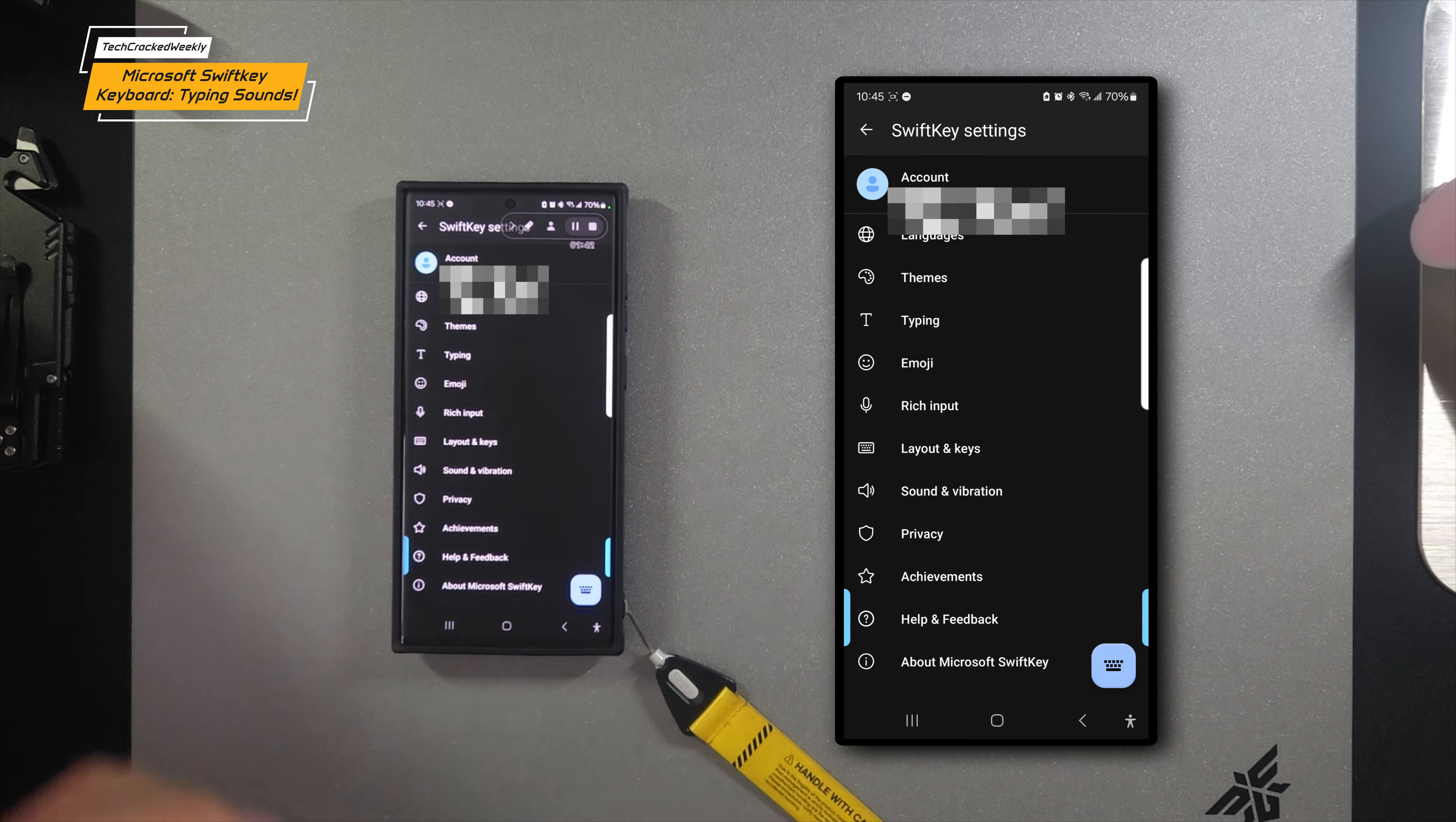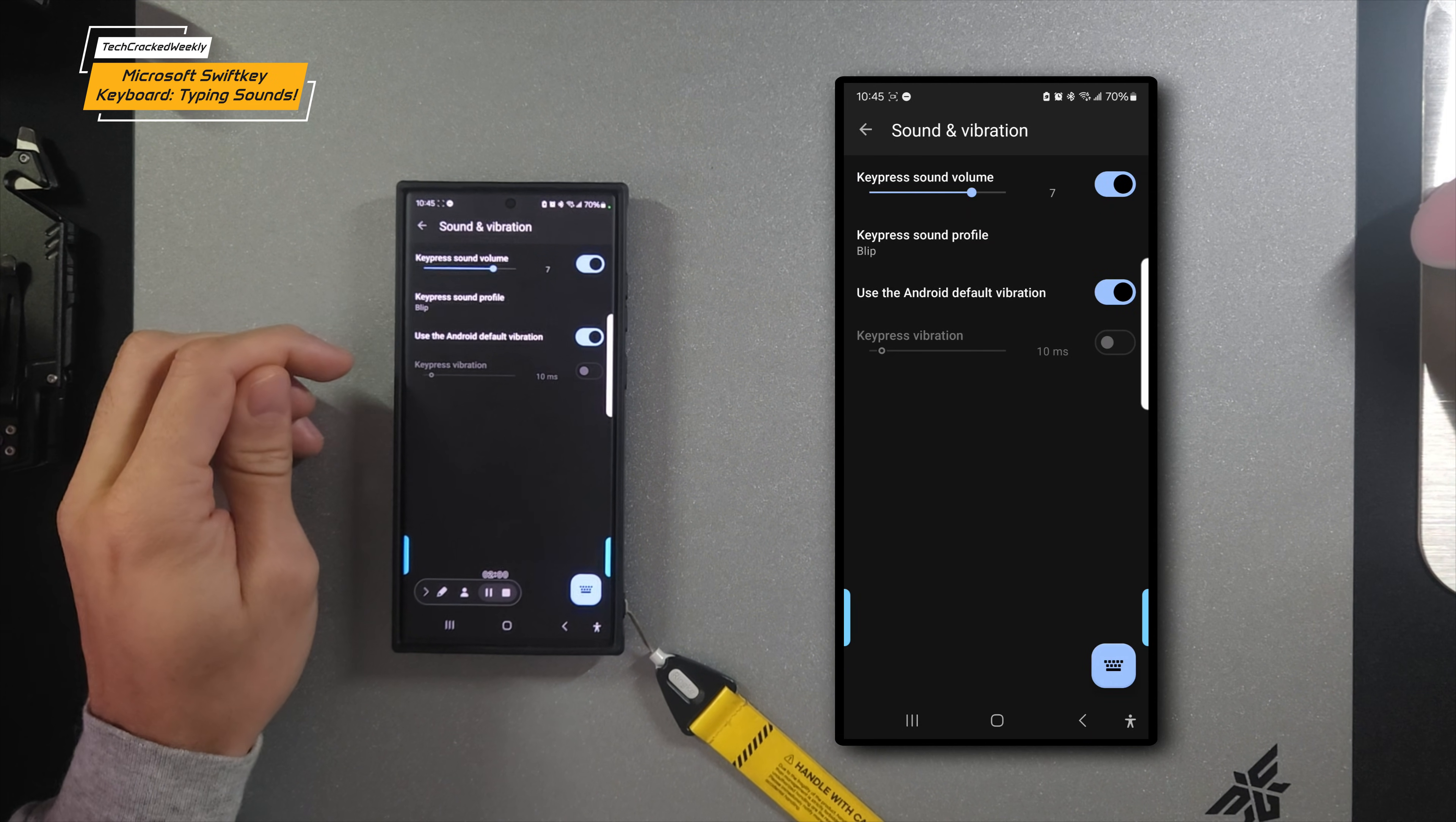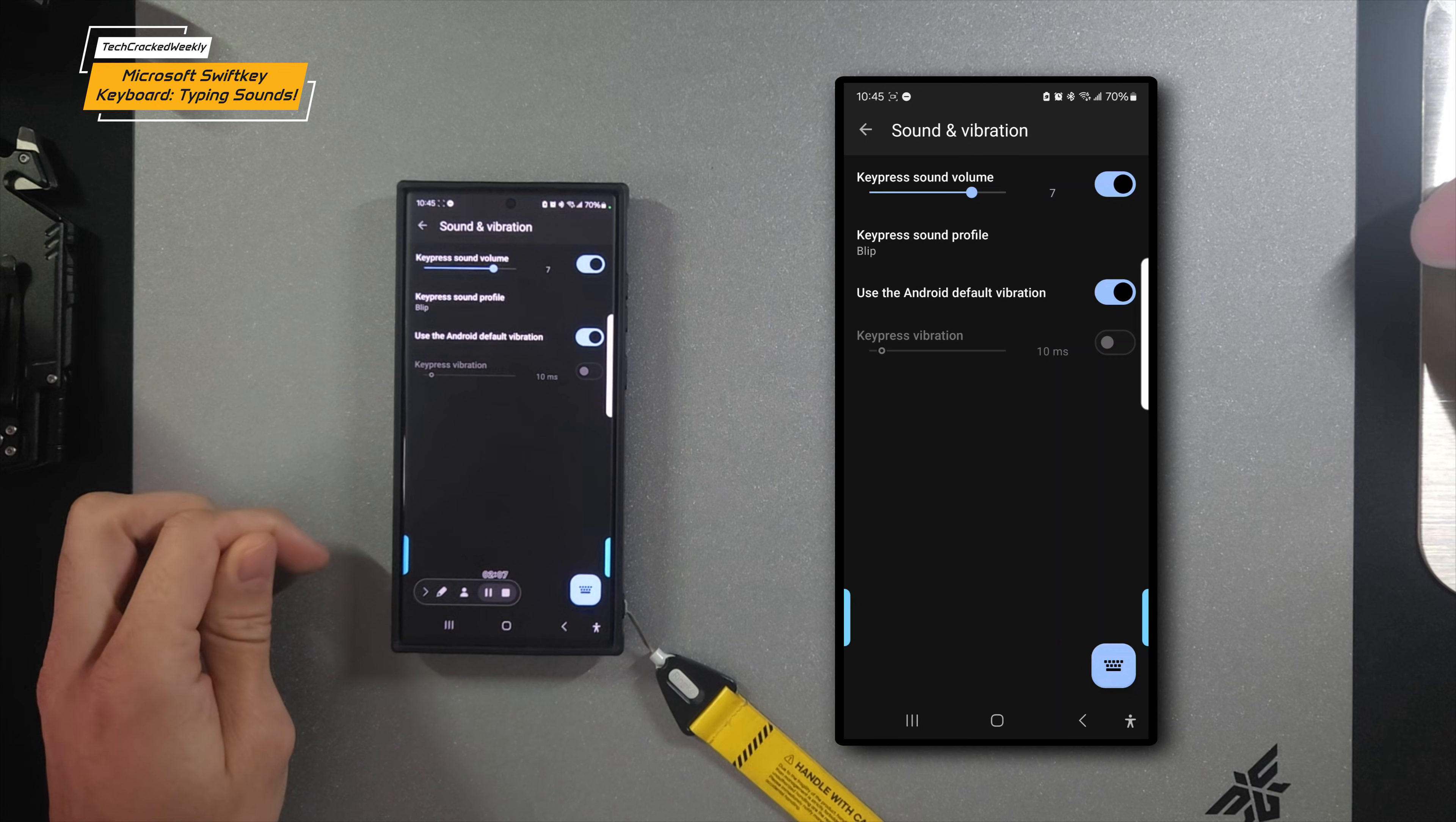Here we have our settings. We're going to look for Sound and Vibration and tap on that. Then we're going to look for key press sound volume. Mine was disabled by default, so you may have to tap on the slider to enable the feature.